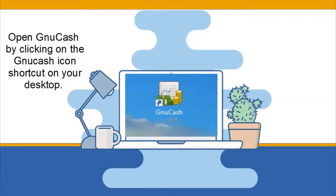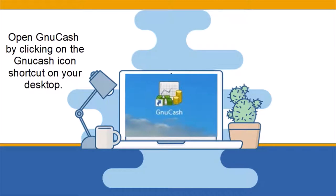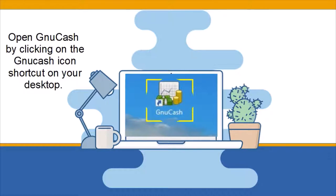Now that the program has been installed, you should see the GNU Cash icon on your desktop, which the program created when you installed it, as long as you left that option checked. If you don't see the shortcut on your desktop, look for the program in your Windows Start menu. To open GNU Cash, click on the GNU Cash shortcut icon on your desktop.